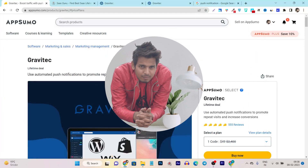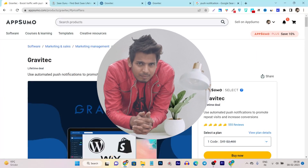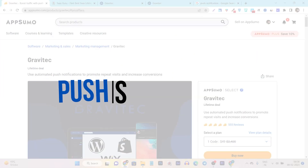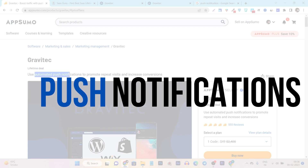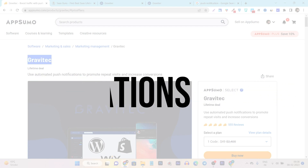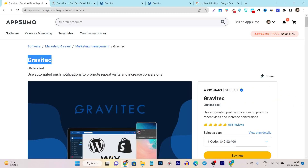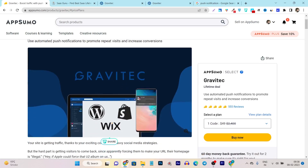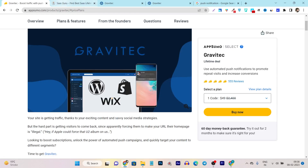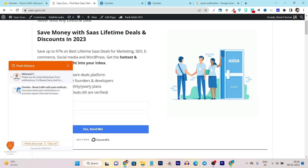What is up guys, Desi Basanth here and welcome back to the Cisco YouTube channel. In this video, I am going to review an automated push notification tool called Gravitact, currently available on the AppSumo lifetime deal. It has more than 500 plus code ratings and it's got 5 out of 5 from most of its users, so it's a good tool to add a web notification feature on your website.